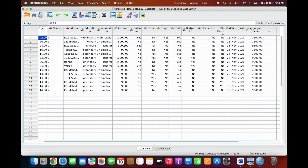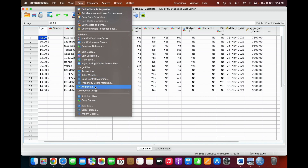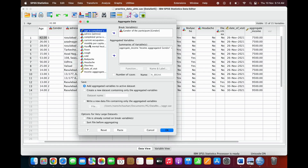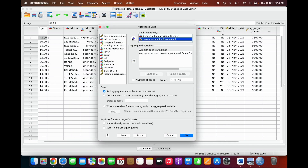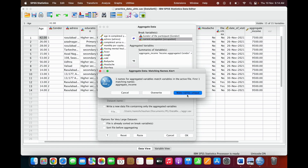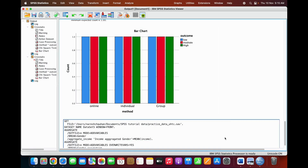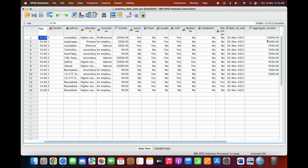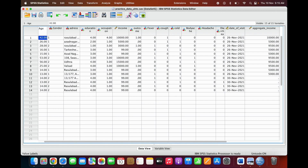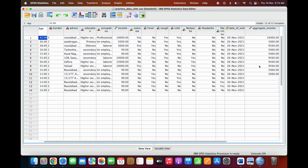Suppose you want to aggregate by adding another variable to further group the data. Go to Aggregate again and add occupation — current occupation — as an additional grouping variable. Click OK and it will ask you to overwrite the existing variable. After overwriting, we have values of ten thousand, five thousand, nine thousand five hundred, and five thousand. We have basically three groups of aggregated income based on occupation, because the fourth group is unemployed, which is not applicable.